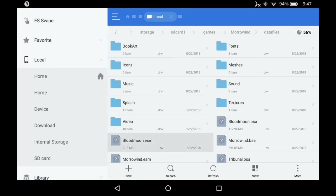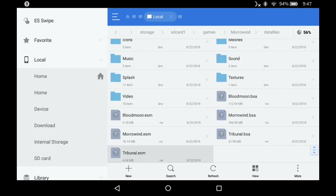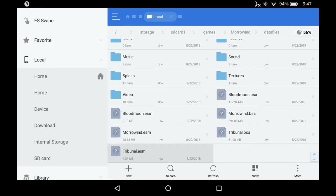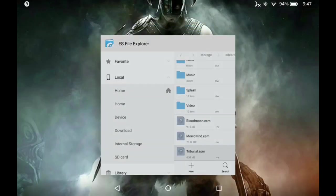So it's super easy. You'll need Morrowind, Tribunal, and Blood Moon all installed. All right, let's get to it.